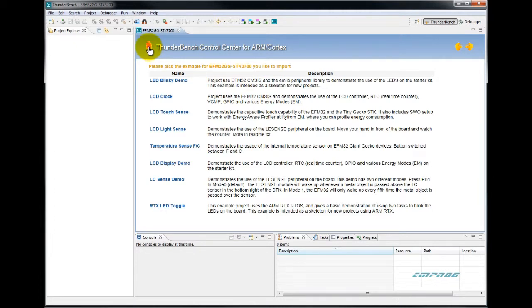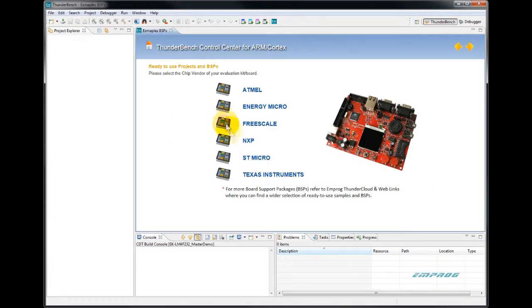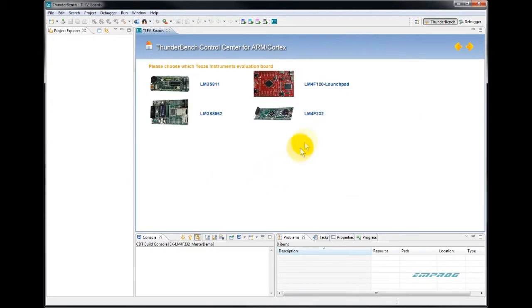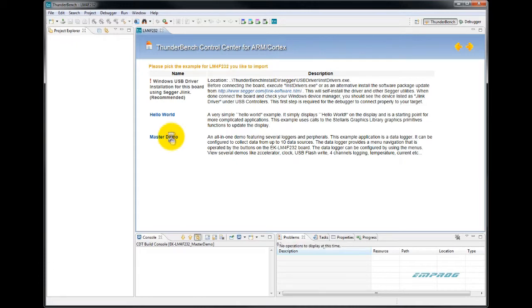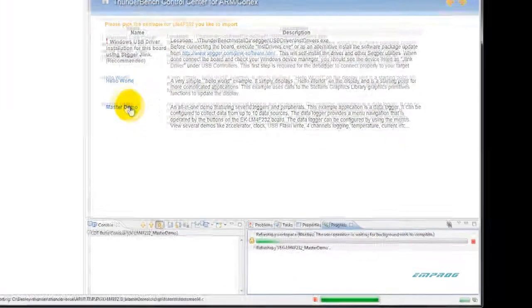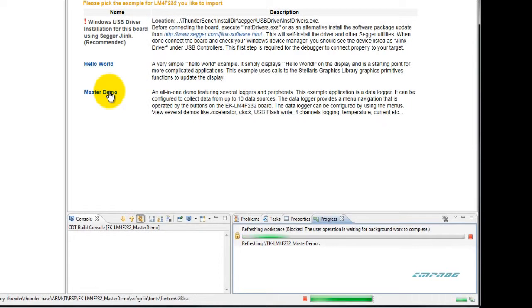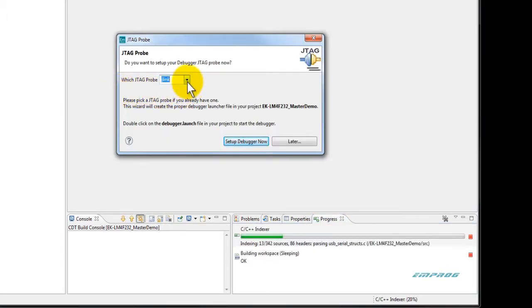Going back to chipmaker selection screen. For this example, I will choose another chipmaker like Texas Instruments. Then I select one of the TI starter kits. For this tutorial, I will choose the master demo project, a medium size and medium complexity project. It demonstrates all what you need to get started with your own application for the selected target device.